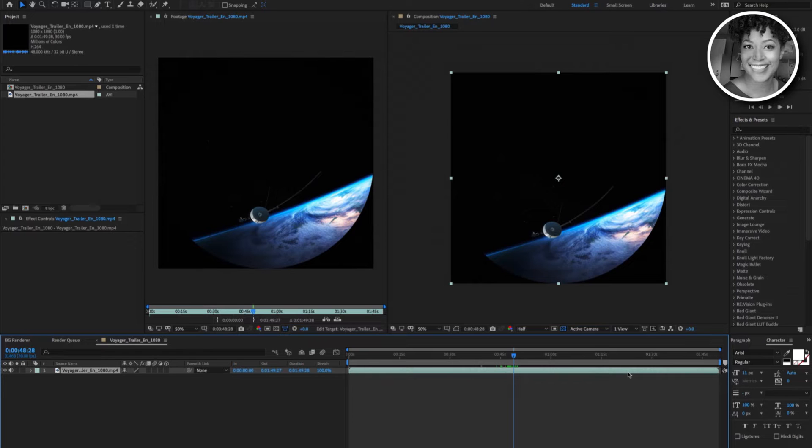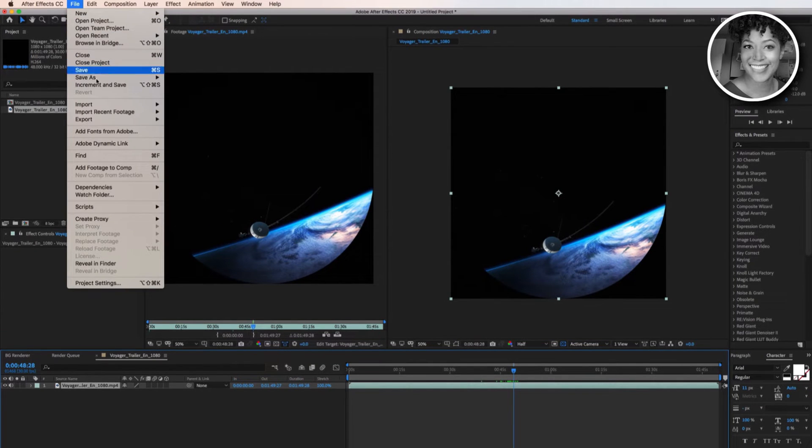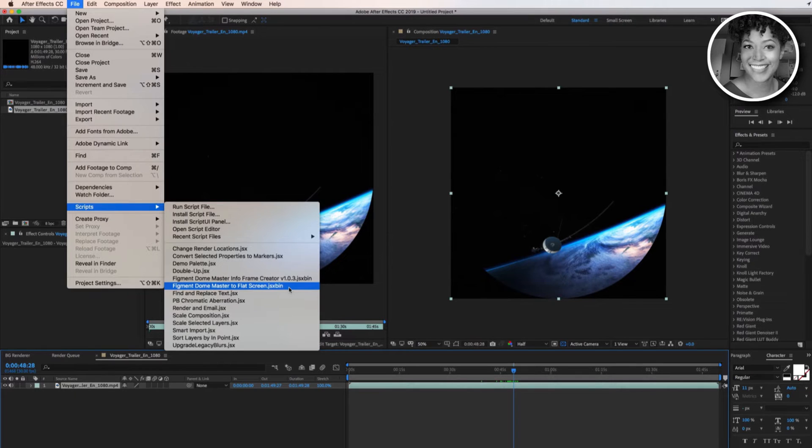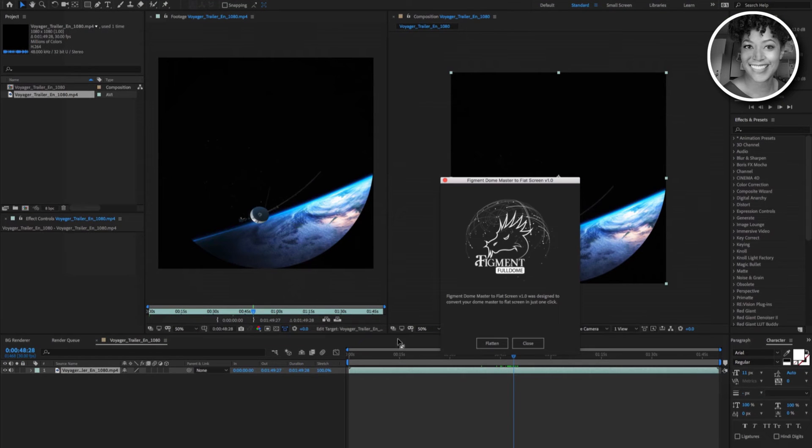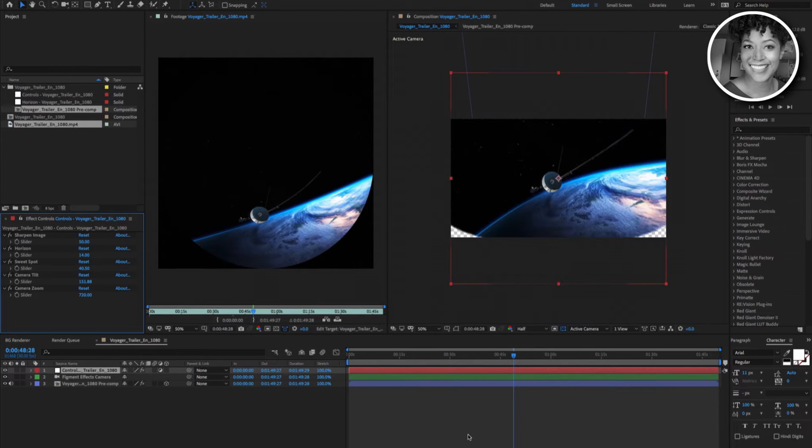We will now run the Figment Full Dome to Flat Screen tool to convert this footage file. We do this by going to file, scripts, and locate the Figment Full Dome to Flat Screen script. When the script dialog box appears, click the flatten button.